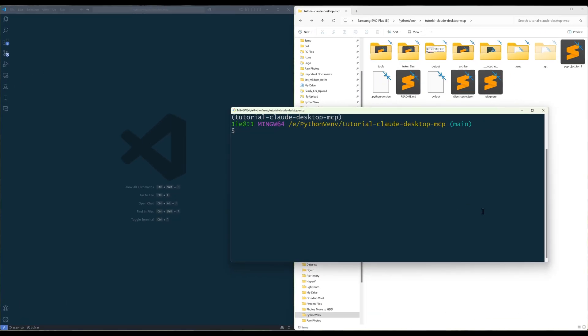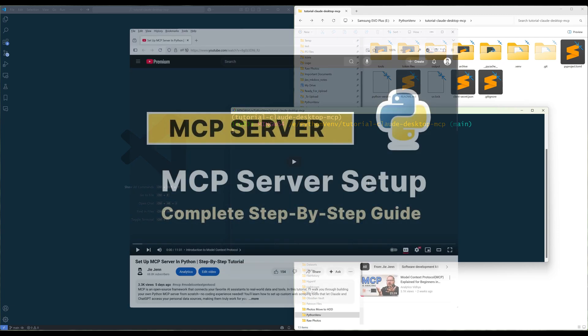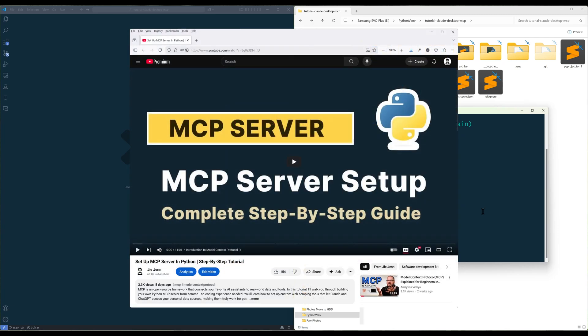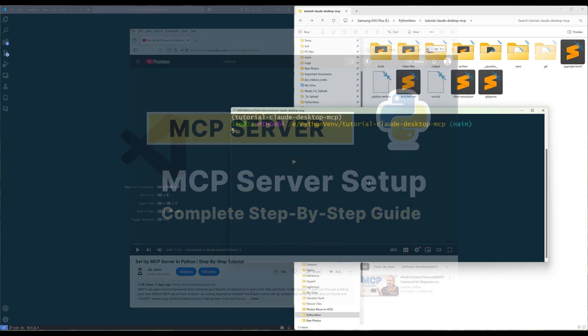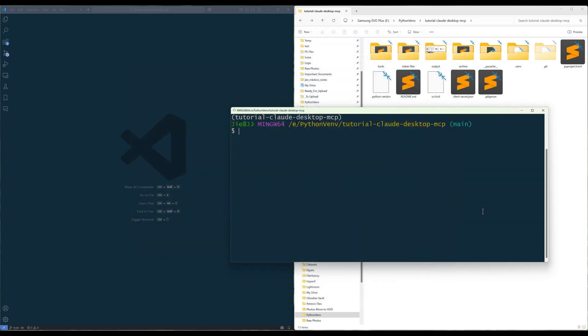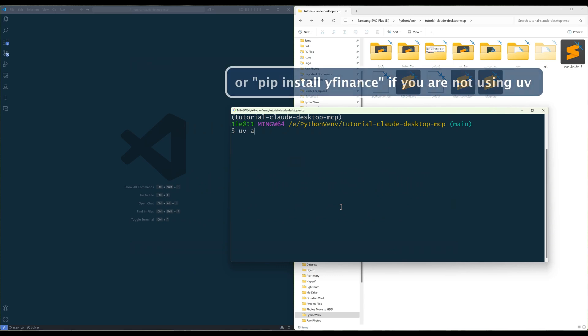Before we begin, make sure you have some experience working with Python and MCP servers. If you don't know how to set up an MCP server, you can watch my video on how to get started using the link in the description below. Now, launch your terminal and run the command to install Yahoo Finance API Python library.